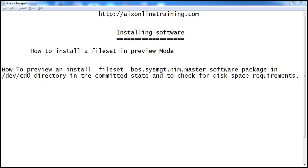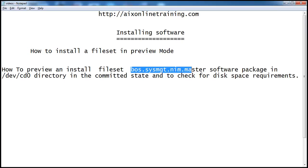We'll see how to install the fileset boss.sysmdt-limmonster. This is the fileset if you want to use your logical file, your operating system, your X server as a NIM server. We need to install this fileset, and then only we can run the NIM commands like lsnim or smitnim.